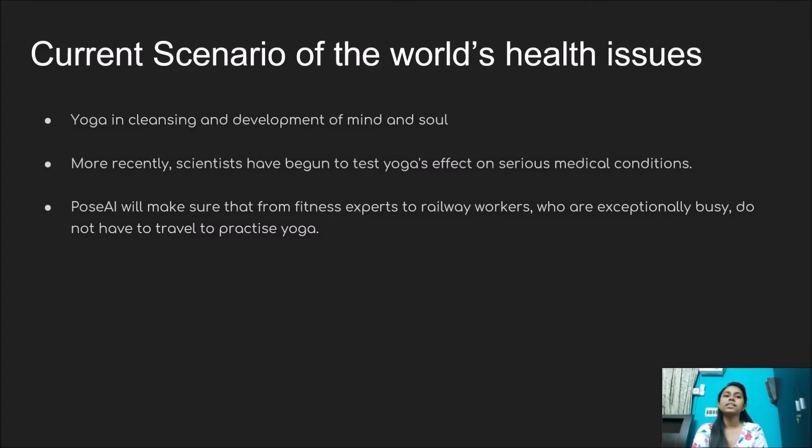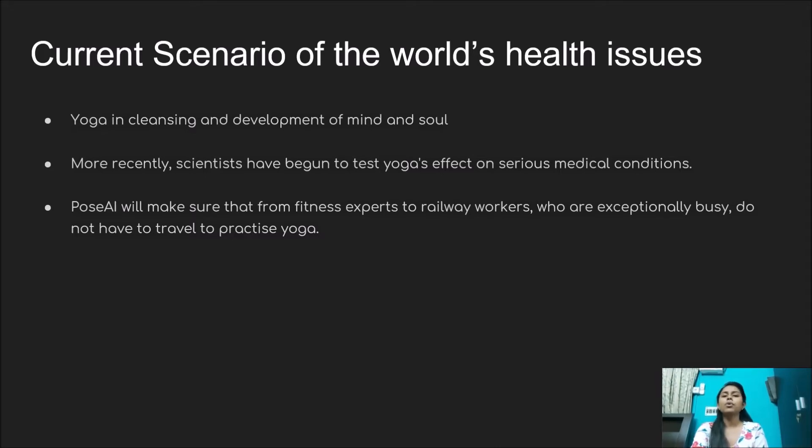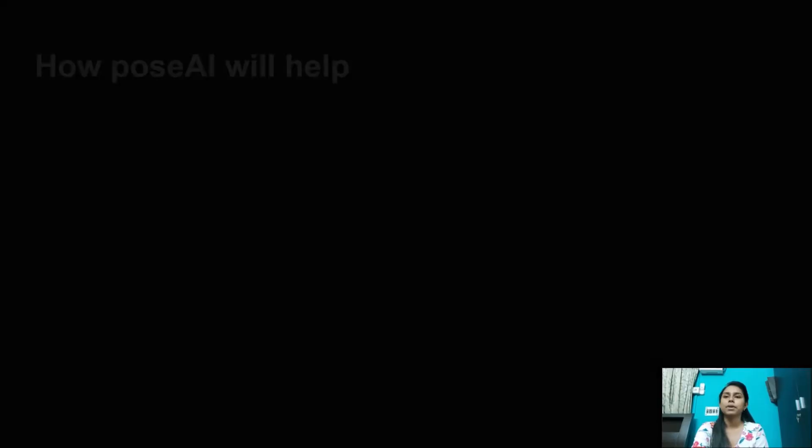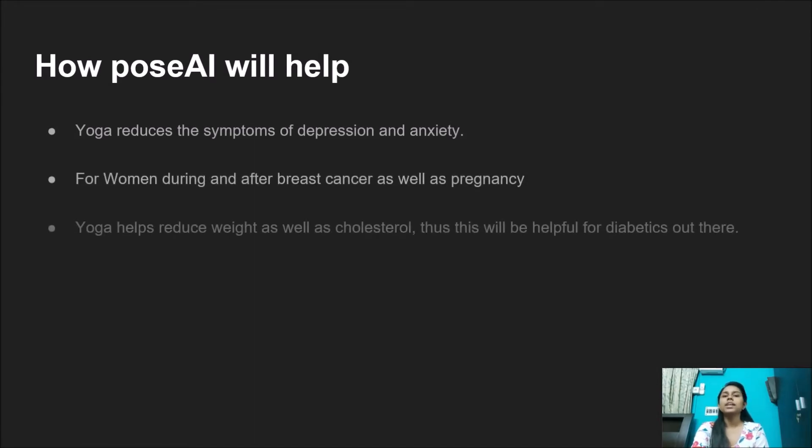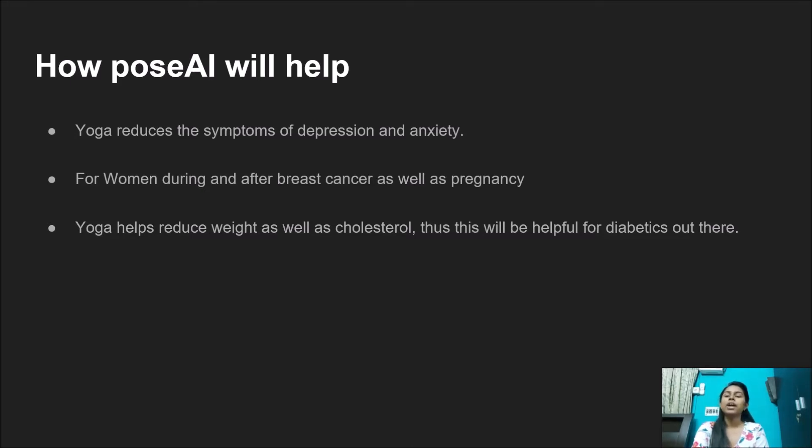They can do so from any convenient place. It's never late to get started. Research has proven that yoga can significantly reduce the symptoms of depression and anxiety. Women who practice yoga during and after breast cancer as well as pregnancy experience less physical discomfort and stress.